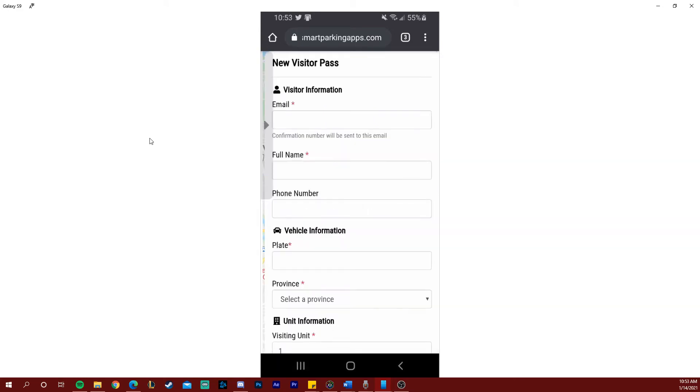The next step is to enter your visitor pass information. Here you will enter your email address, your name, your phone number, your plate number, and the province or state of your plate.